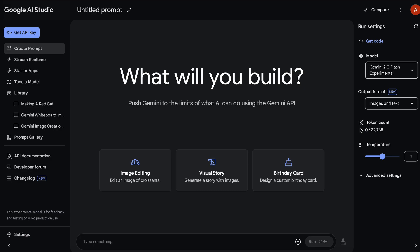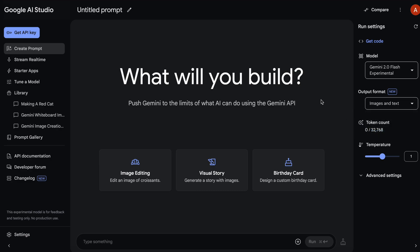Once selected, make sure that you also select the image and text options here.